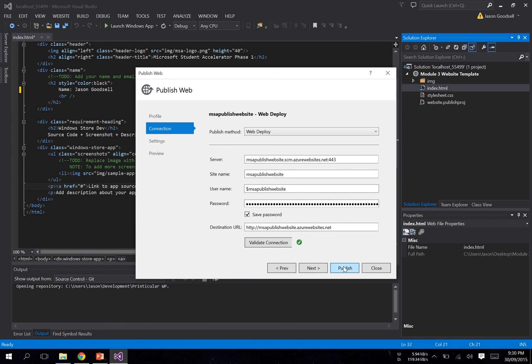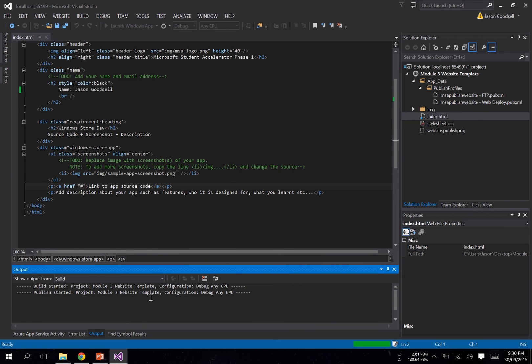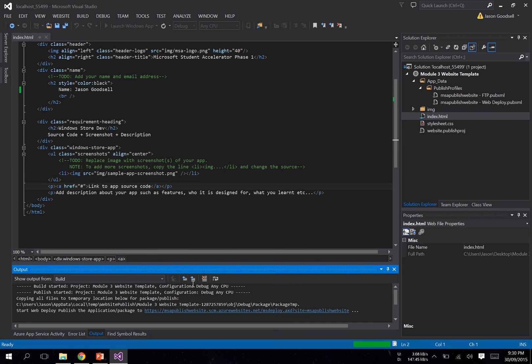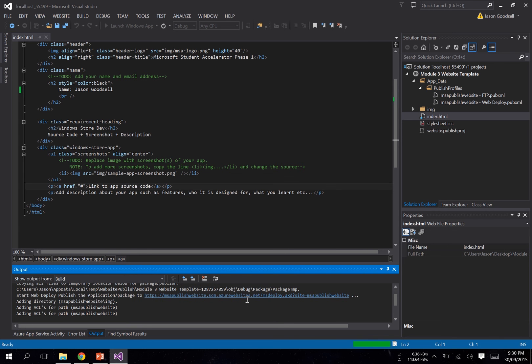All right, then just hit Publish. Now it will start uploading all our files to Azure for us, and we don't have to do anything at all. So we'll just give it some time and wait for all that to happen. Once it's finished uploading, it will open up our website in the browser for us so we can see our changes.